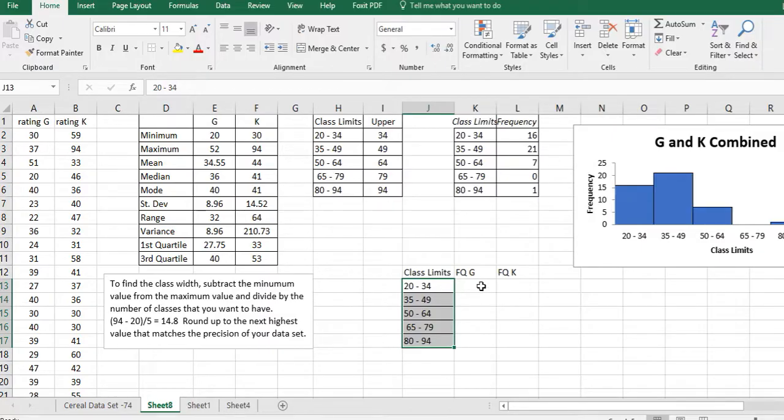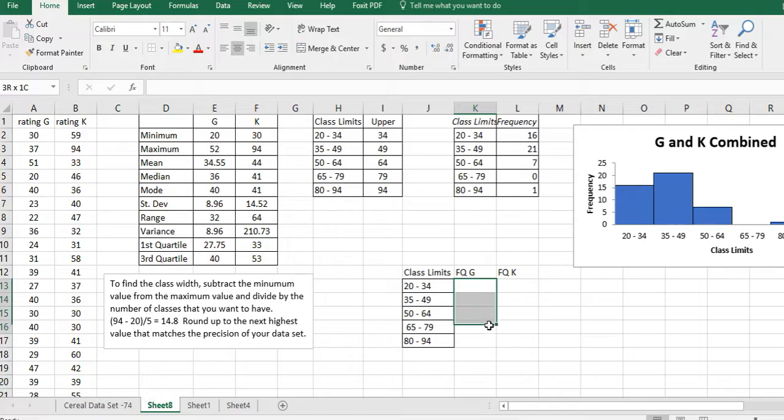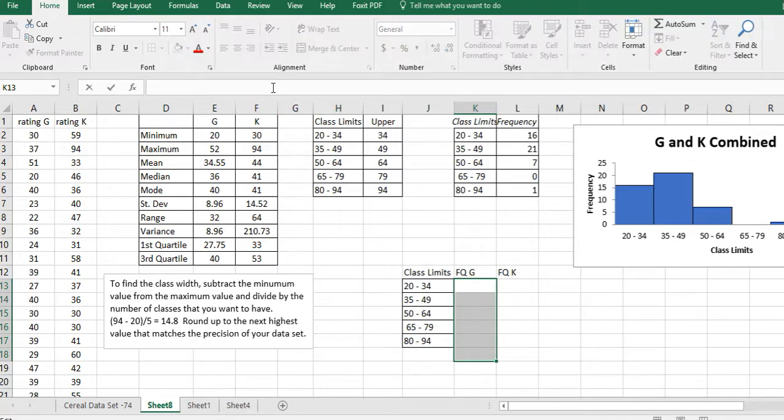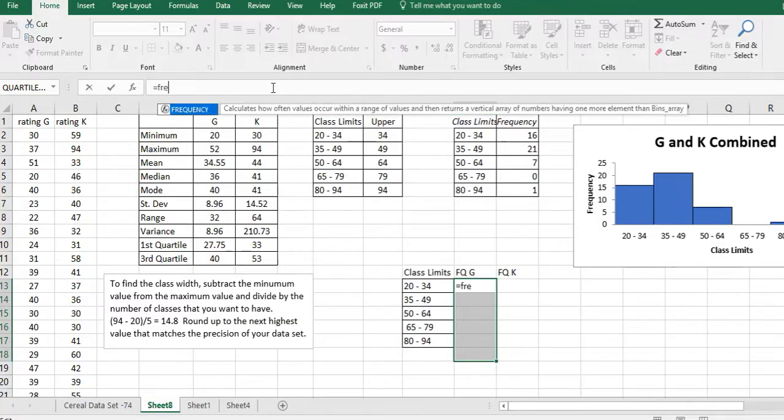Now I want to find the frequency for G and when I do that I want to highlight one more cell than I actually have for classes, because then it's going to tell me the last cell should be zero saying none of your values are outside your class limits which is good. So notice this is gray but I have a white bar at the top. I'm going to click here and equal frequency.